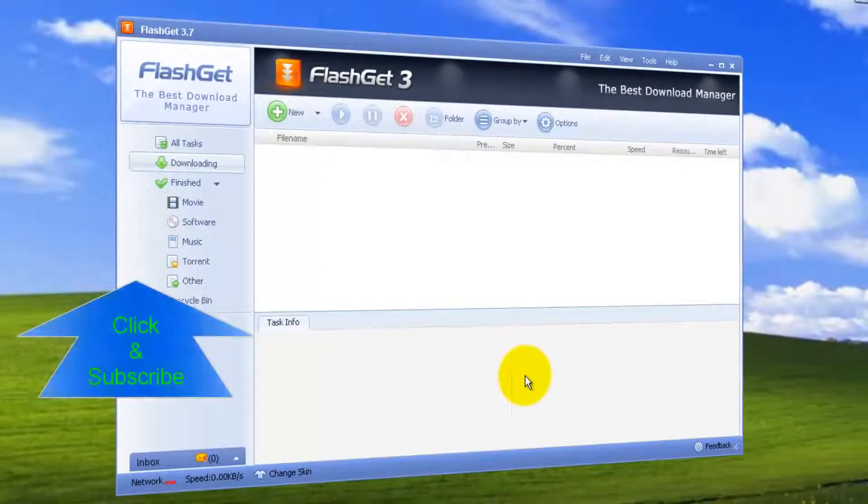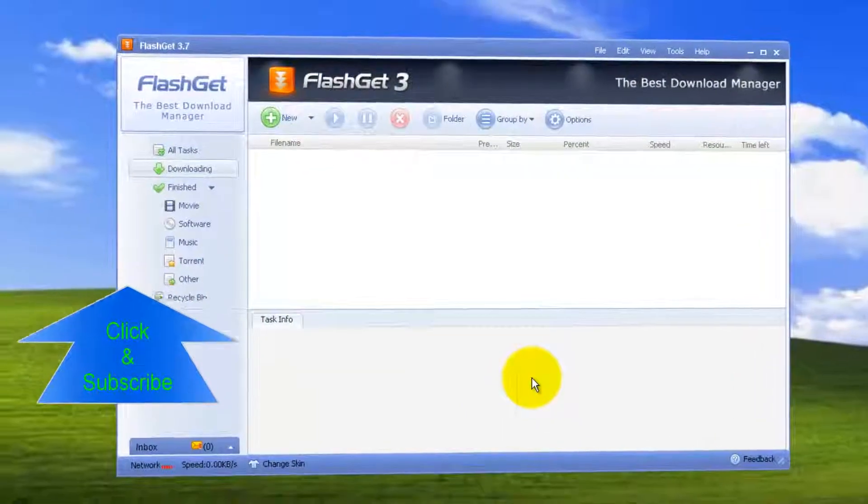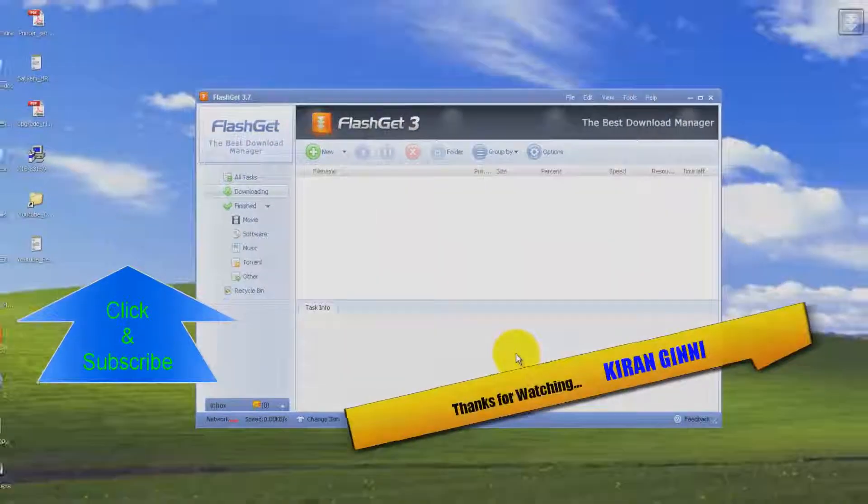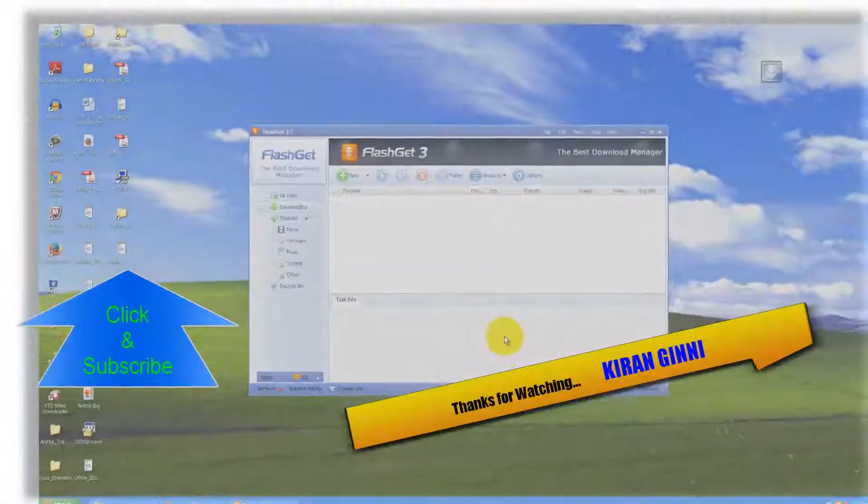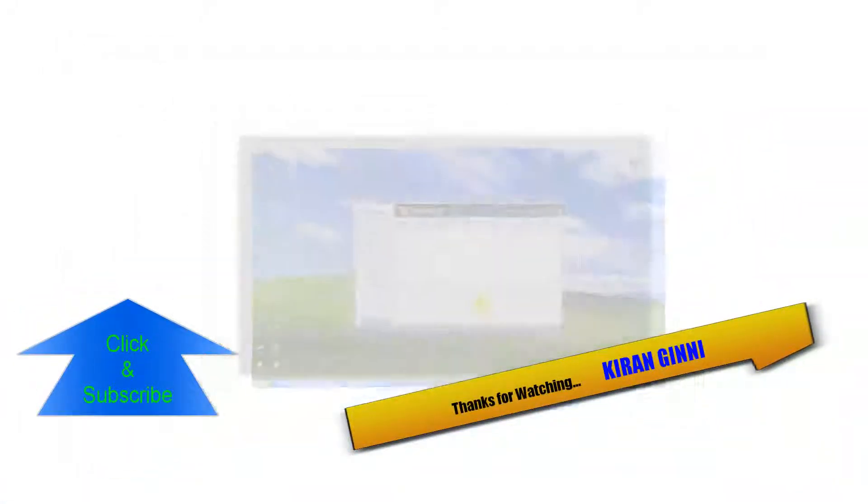You'll be seeing the application started immediately. Thanks for watching this video. Stay tuned for more and more videos. In my next videos, I'm going to show you how to download from torrents. This is Kiran signing off. Have a good day.